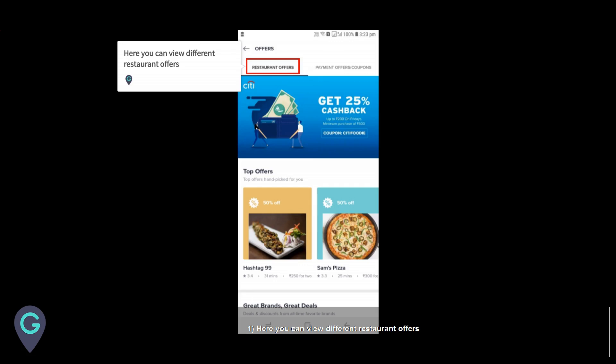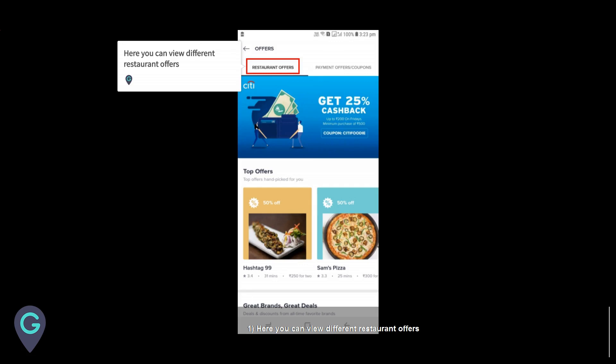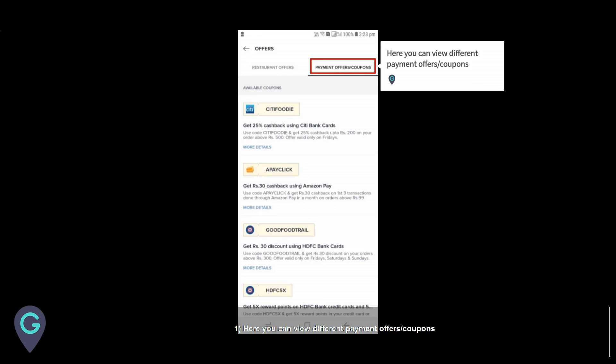Tap on offers. Here you can view different restaurant offers. Here you can also view different payment offers and coupons.